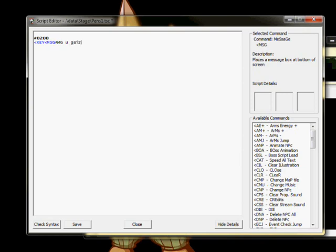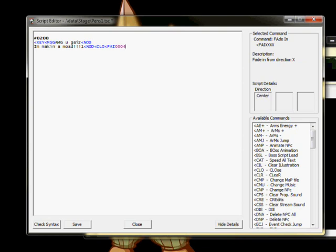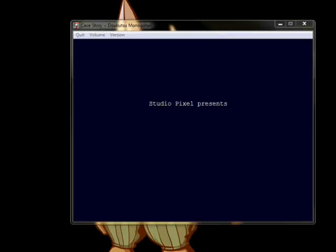Next, we open a message box with MSG, write some script, and then pause until the player presses a key with Nog. Another line of text, wait, and then we close the message box with CLO, fade in from a black screen with FAI, and end the event. It's important never to forget the end.